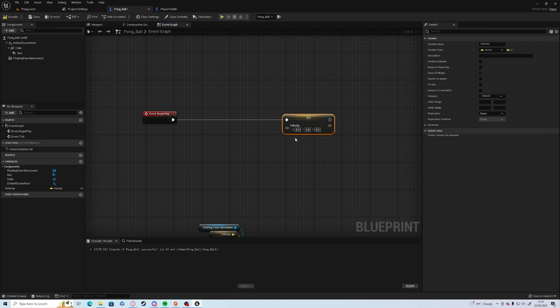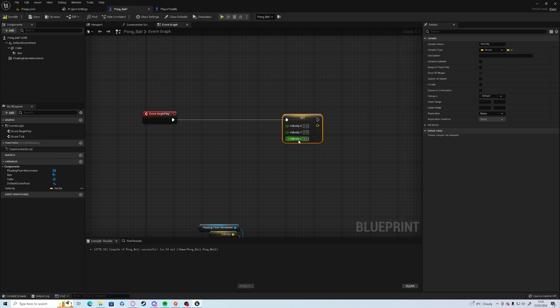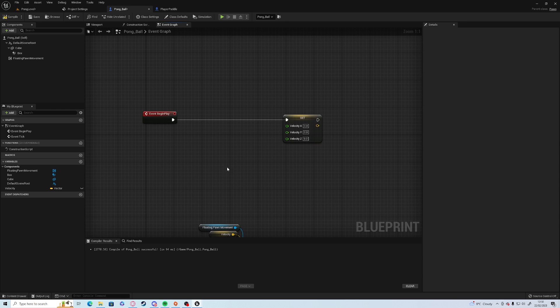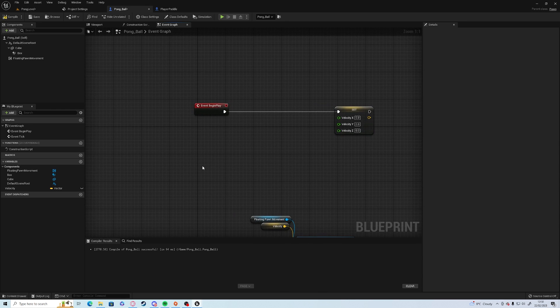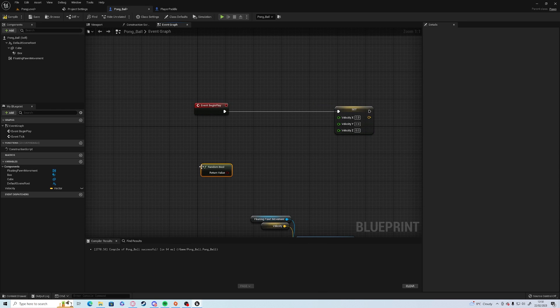So we only need to edit the x and the y velocities. We can click on the yellow icon here and split structs, which gives us access to the three axes separately.